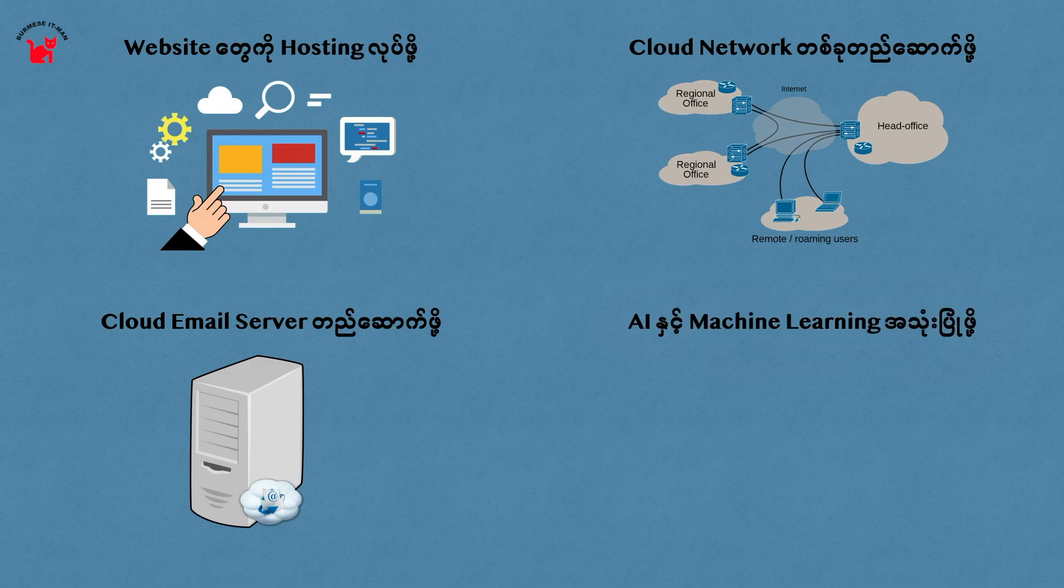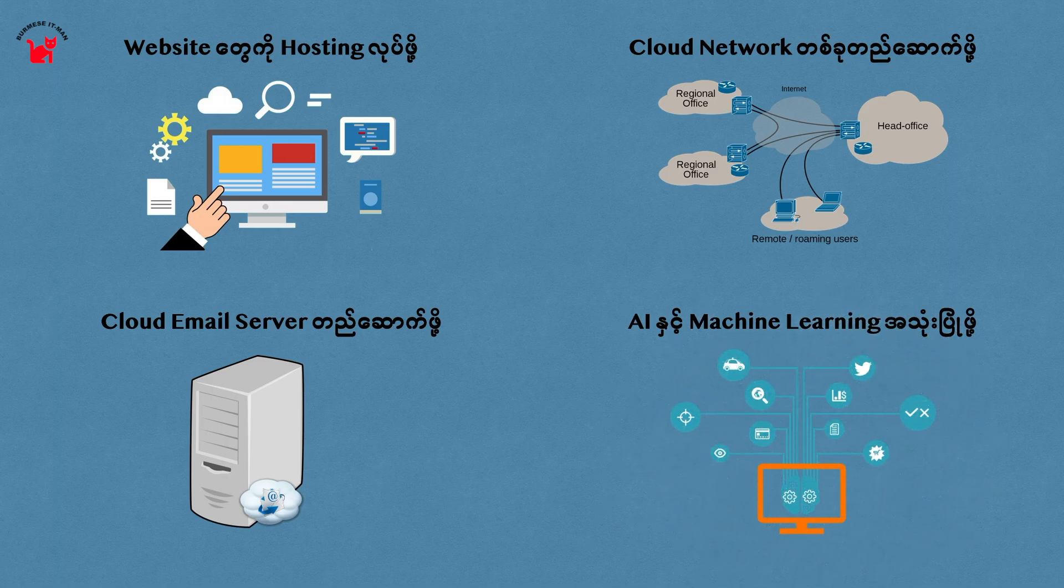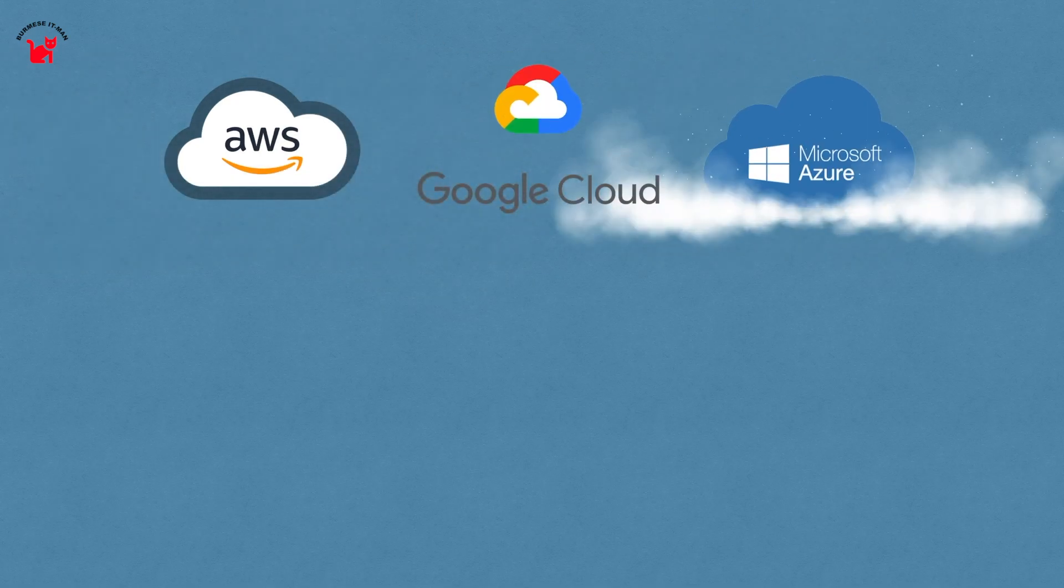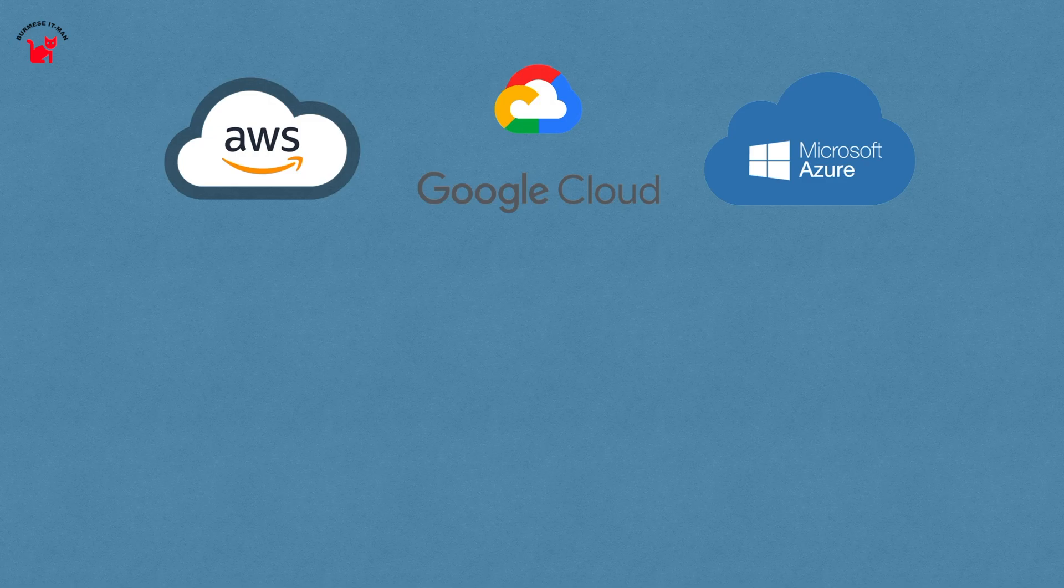You can use your computer with cloud service providers like Amazon Web Services AWS, Microsoft Azure, Google Cloud, Alibaba Cloud, and Huawei Cloud.